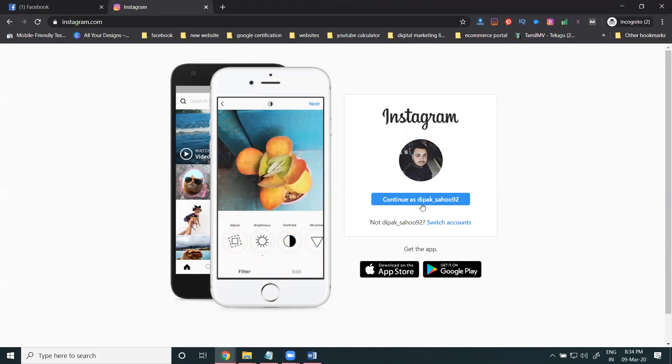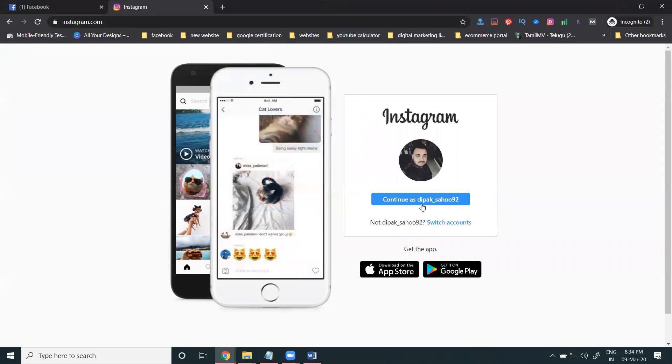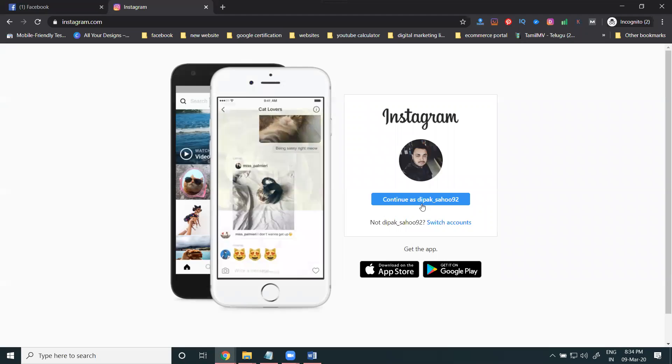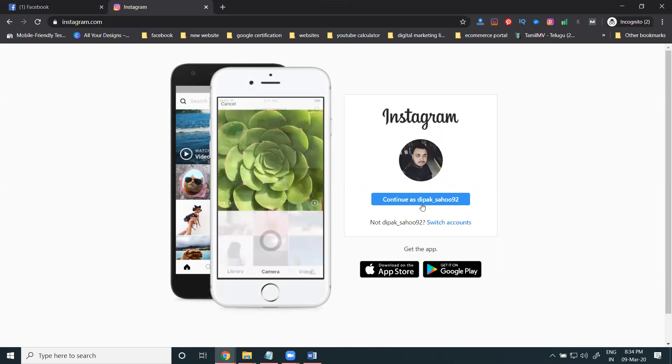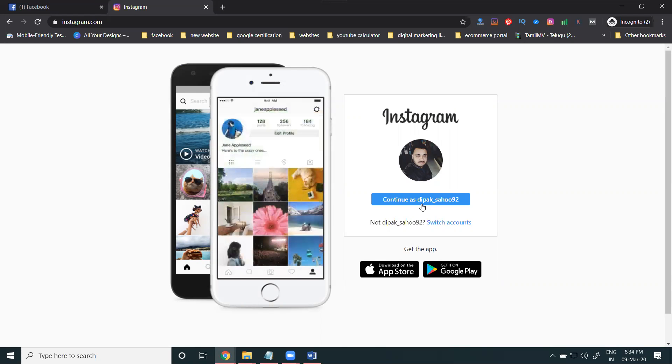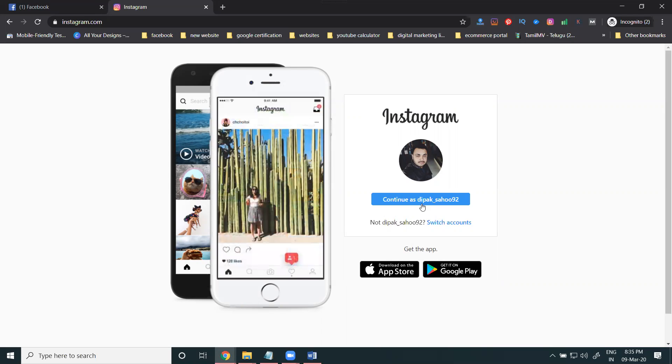After login, email and phone number become mandatory. Before sign up, no need for phone number and email address. After you sign up with your Facebook, you must enter your email address and phone number. This is to allow Instagram to contact the customer using email and phone number.